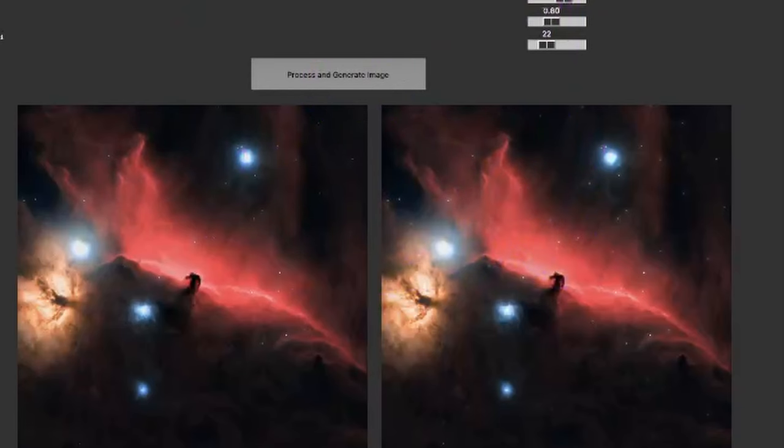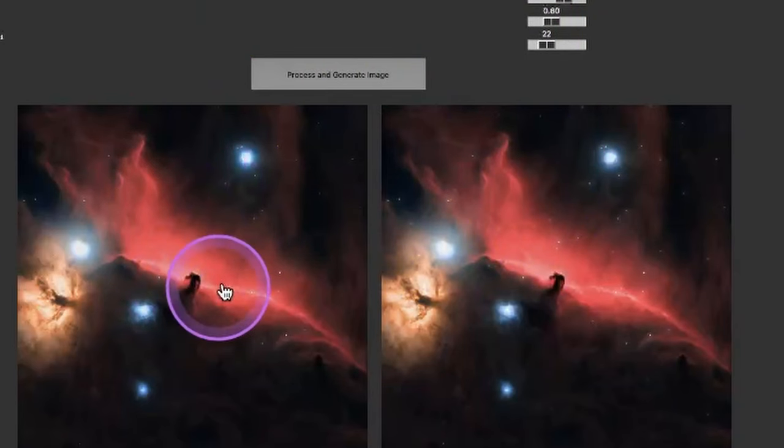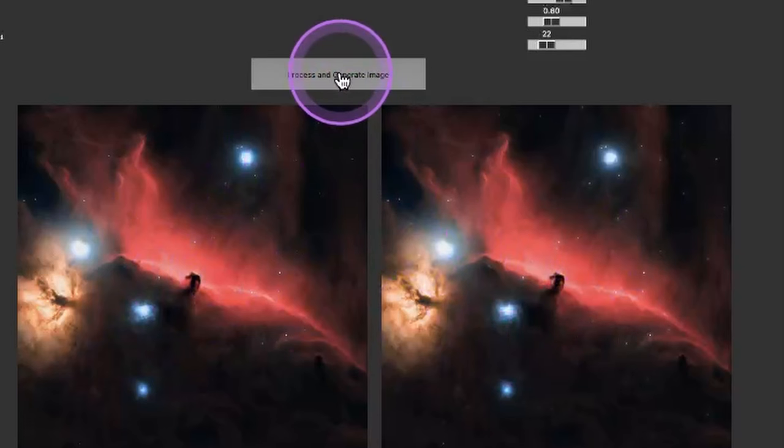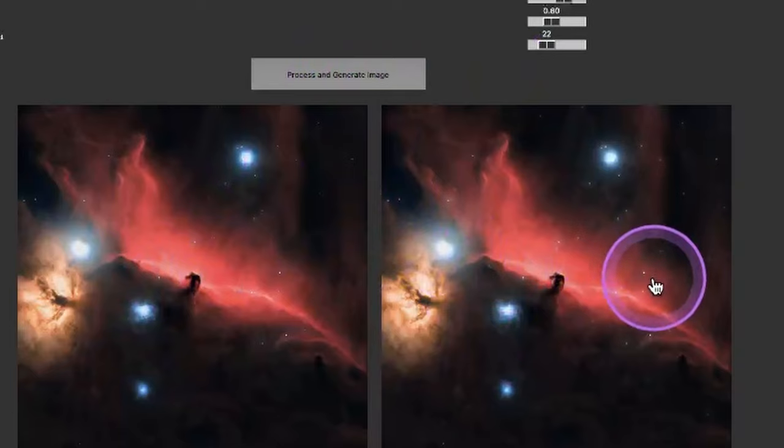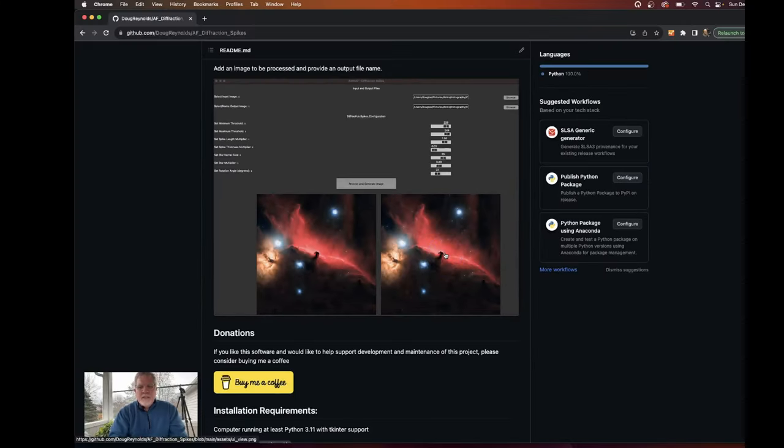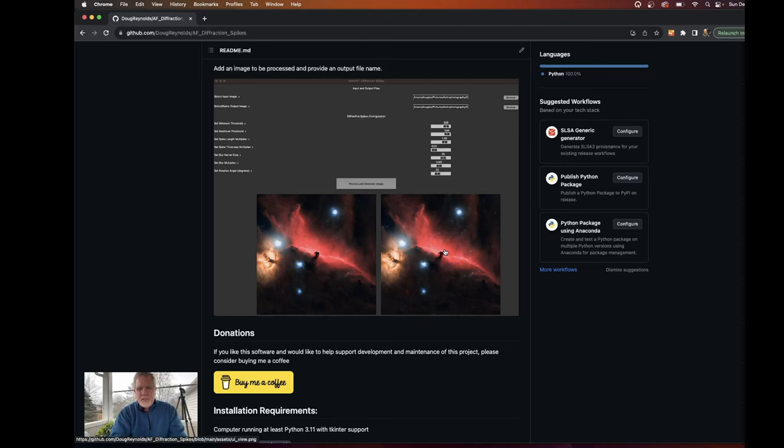So when you first select your input image, the preview on the left will open up. And then you won't have a preview image on the right until you actually click on the process button. And then that will populate. Now it's not quite big enough to see the details. So I've made it so that you can click on the output image and that'll open a larger image, which I'll show you.